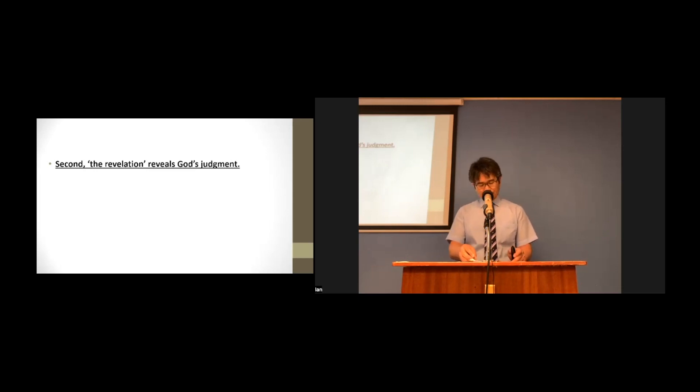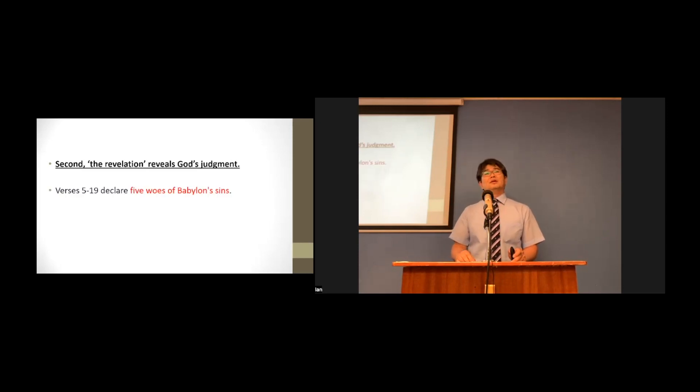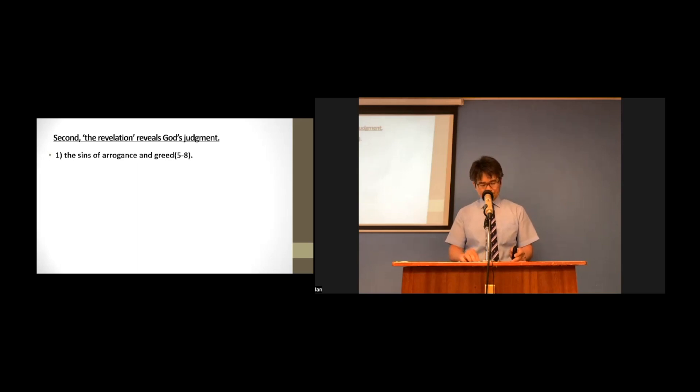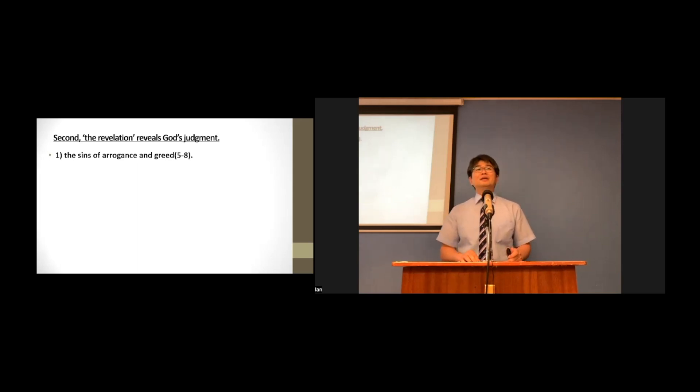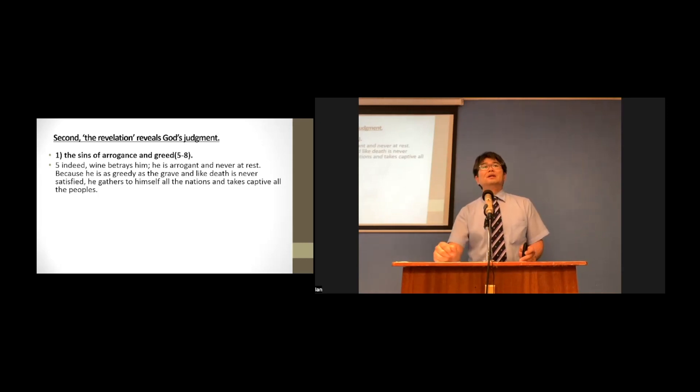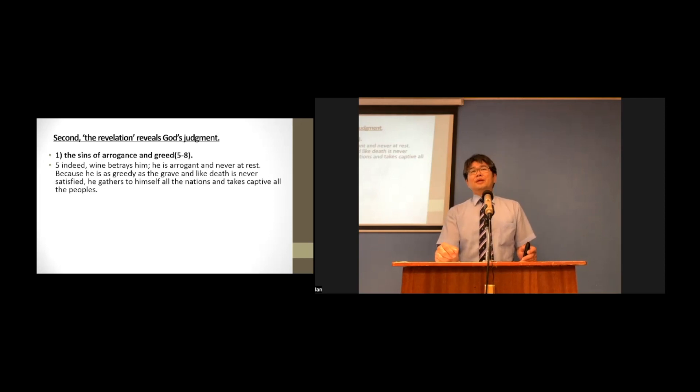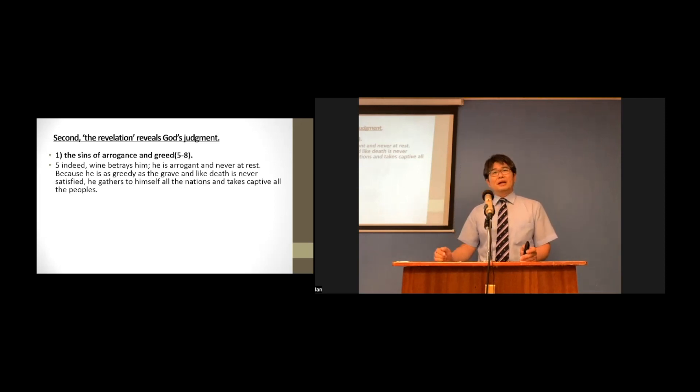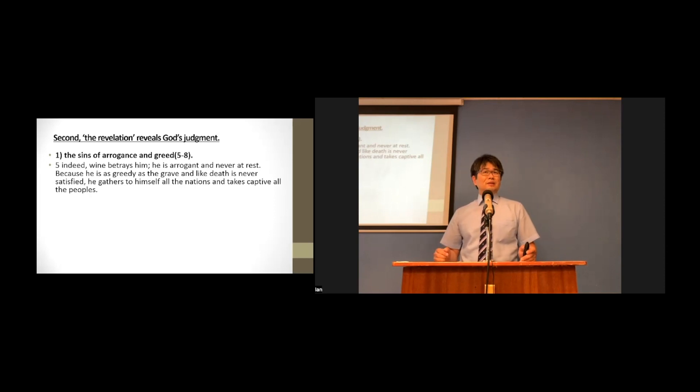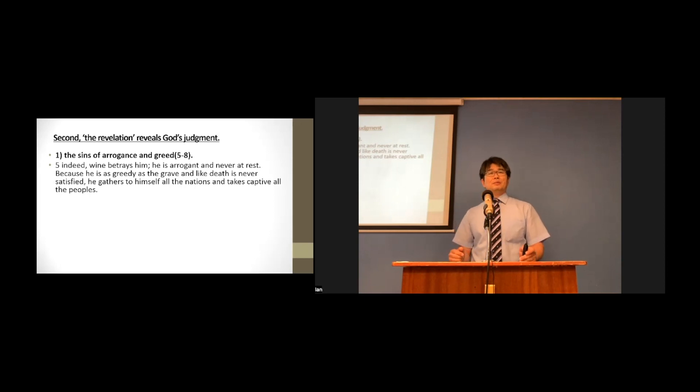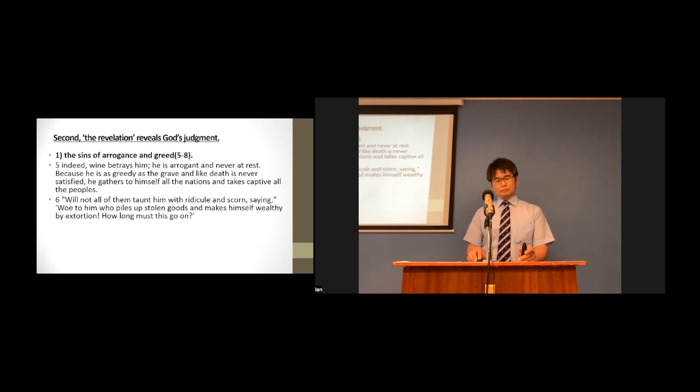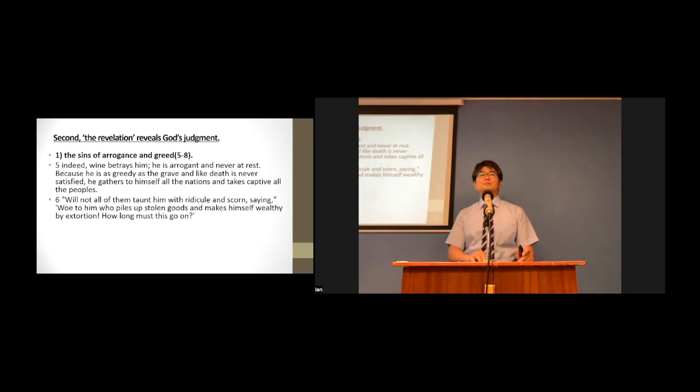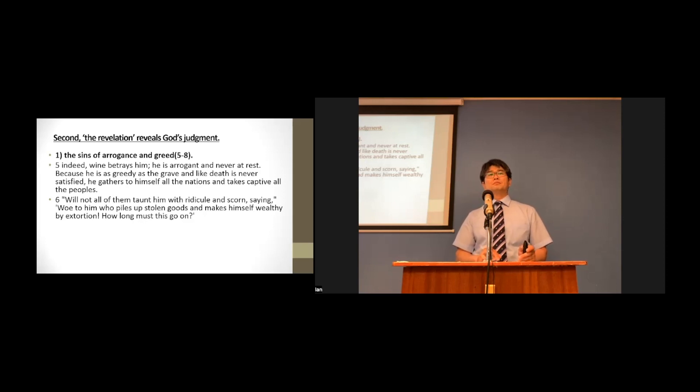First, the sin of arrogance and greed. Indeed, wine betrays him, he is arrogant and never at rest, because he is as greedy as the grave and, like death, is never satisfied. He gathers to himself all the nations and takes captive all the people. Will not all of them taunt him with ridicule and scorn, saying, Woe to him, who piles up stolen goods and makes himself wealthy by extortion. How long must this go on?